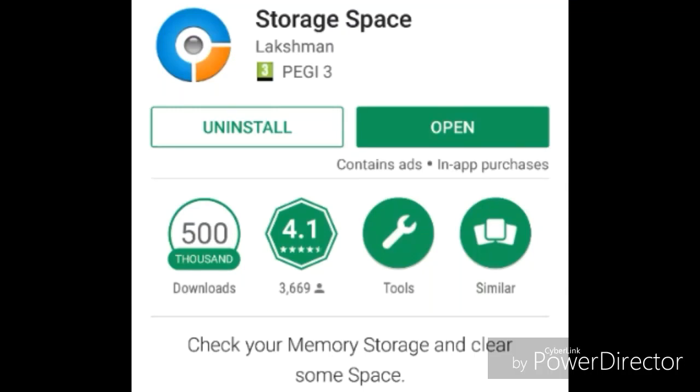So this is an app I came across quite recently and I found that it's very useful for making space on your phone.